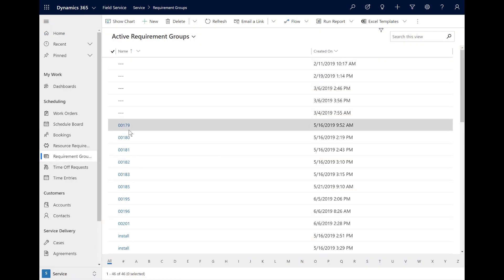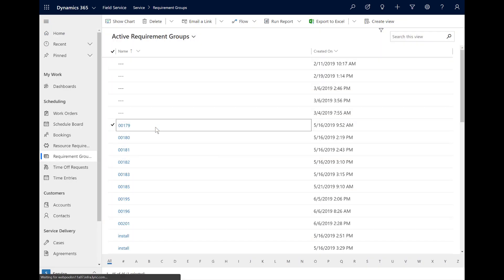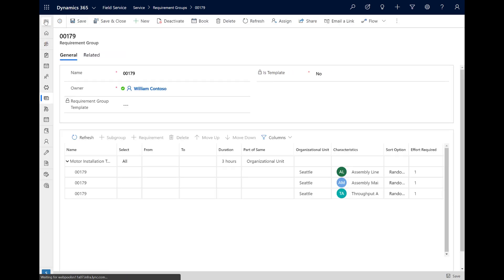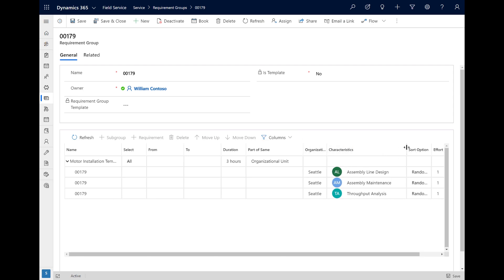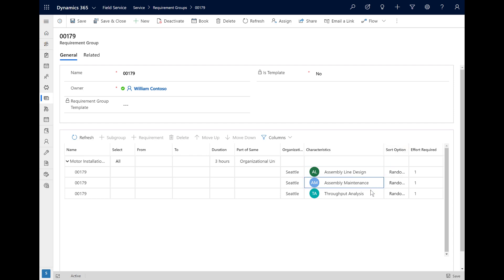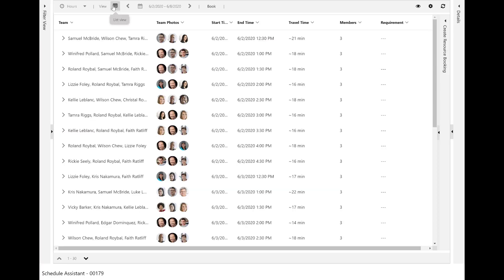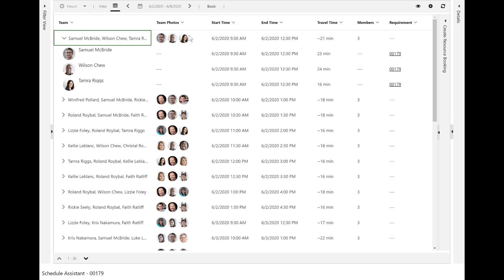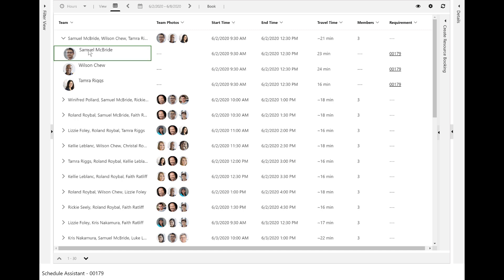Let's take a look at another example. Here is a requirement group for a work order that calls for three technicians for three hours, each requiring a different skill. Selecting Book again, the Schedule Assistant finds many different combinations of resources who have the skills and availability and can all arrive at the same time. In the Travel Time column, the Schedule Assistant calculates the travel time for each resource to get to the work order based on their individual schedules and locations.